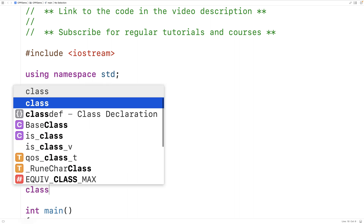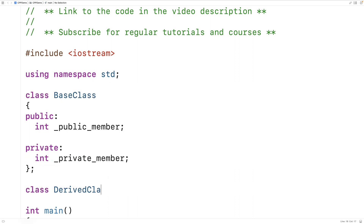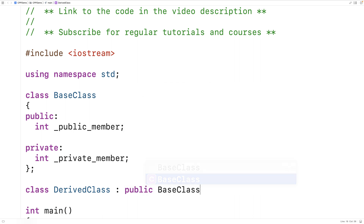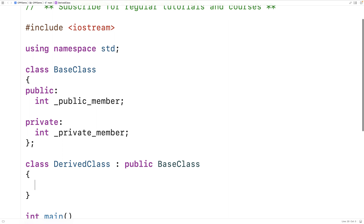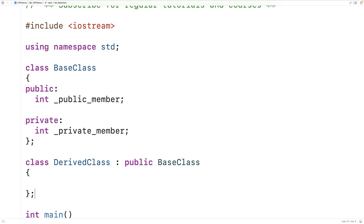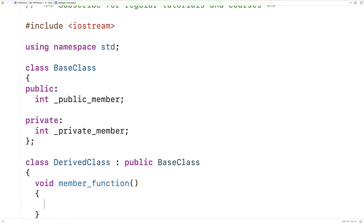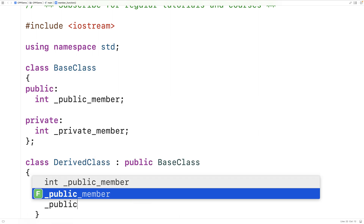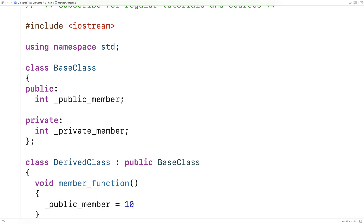Then we'll make a derived class that's going to inherit from this base class. We'll say class DerivedClass colon public BaseClass. We'll make a member function of the derived class to see the effect these access specifiers have when our derived class inherits from the base class. So we'll say void memberFunction, and we'll try to access the public member.